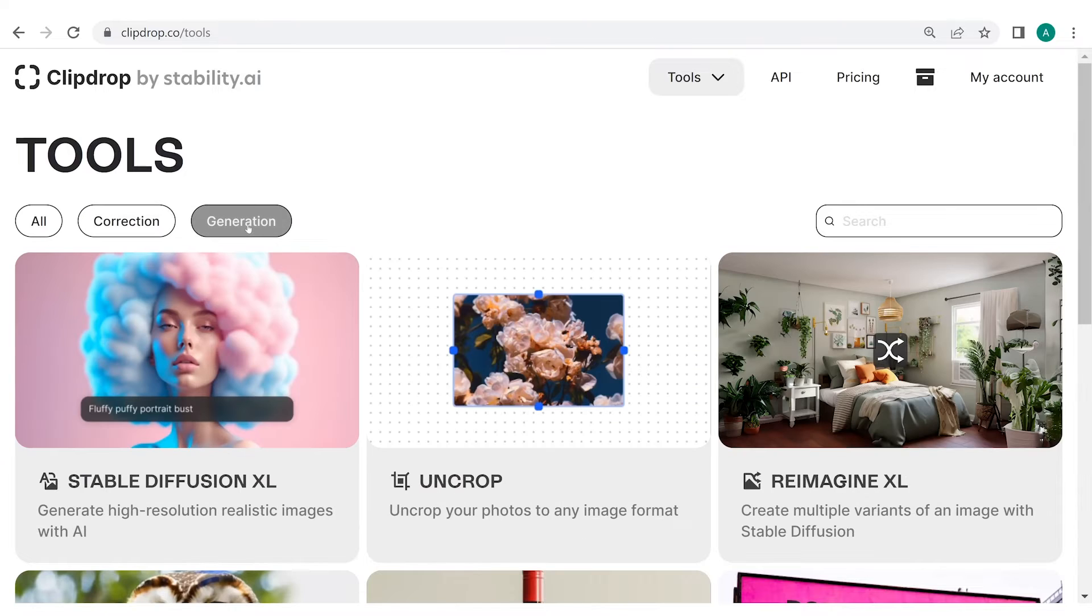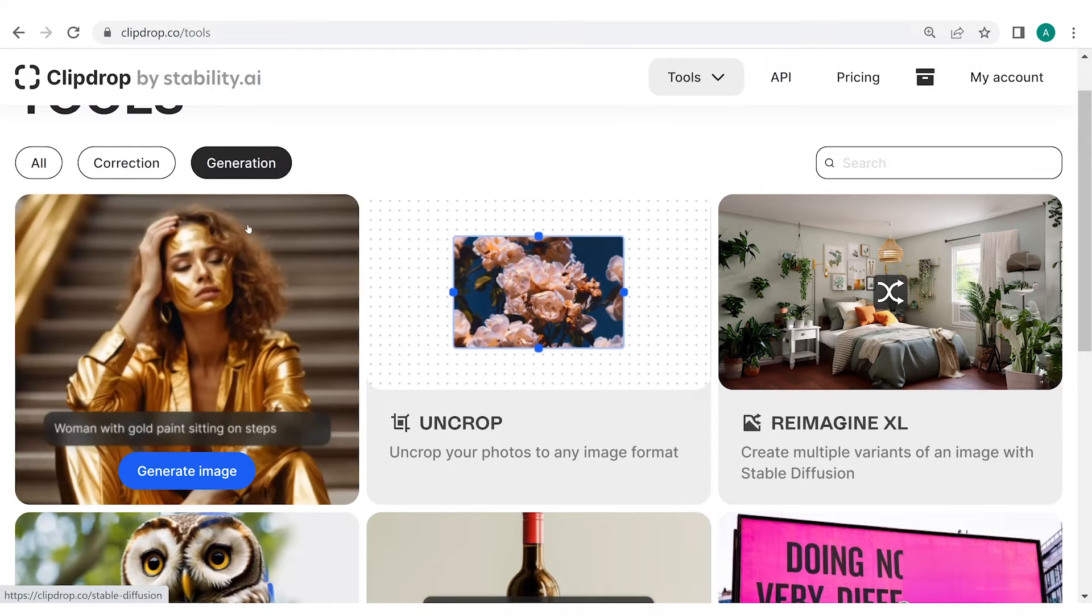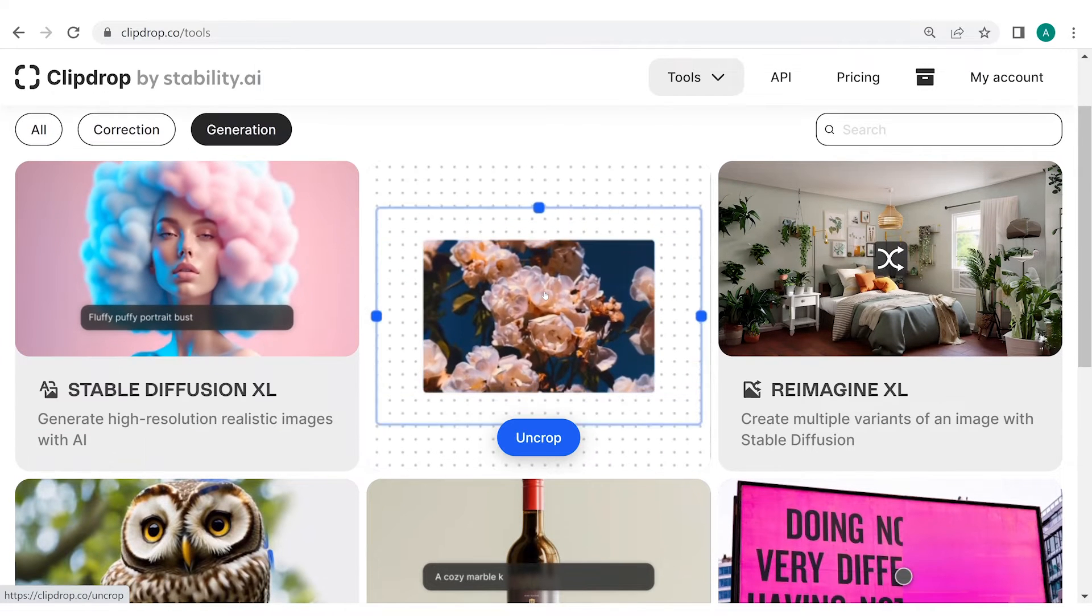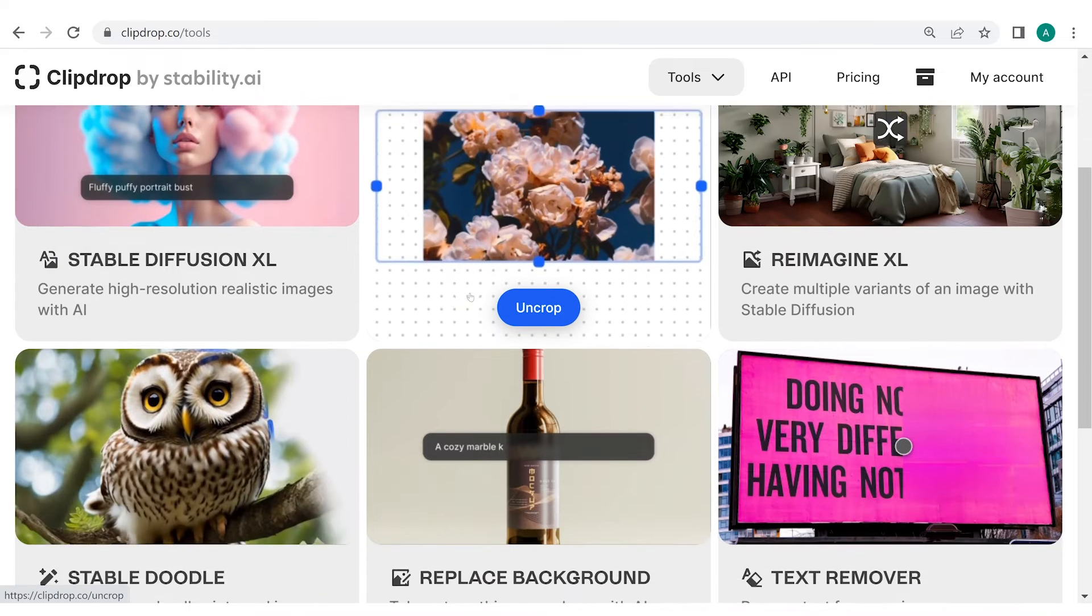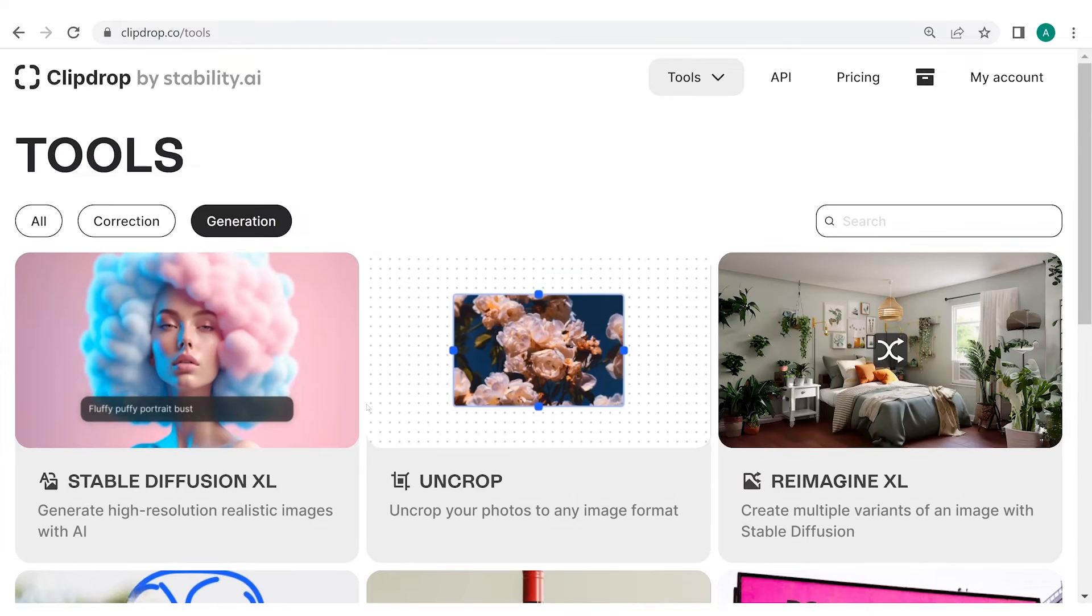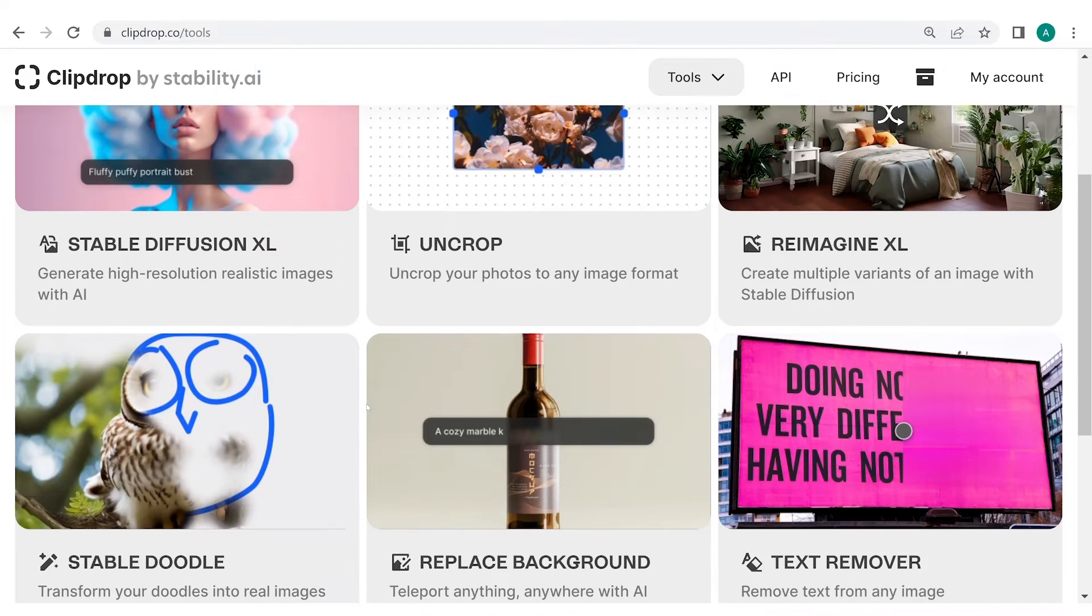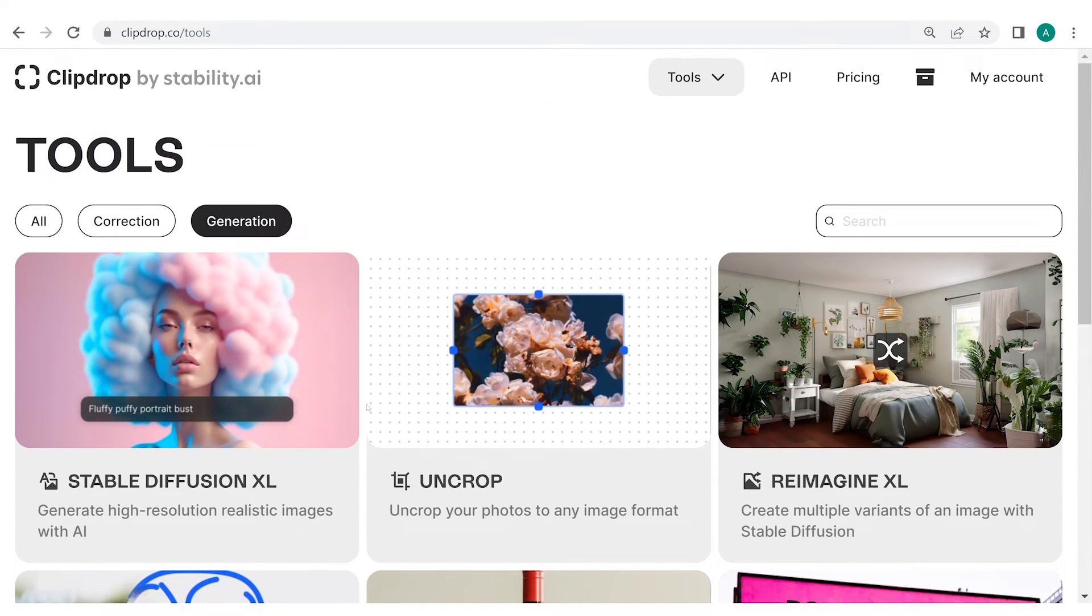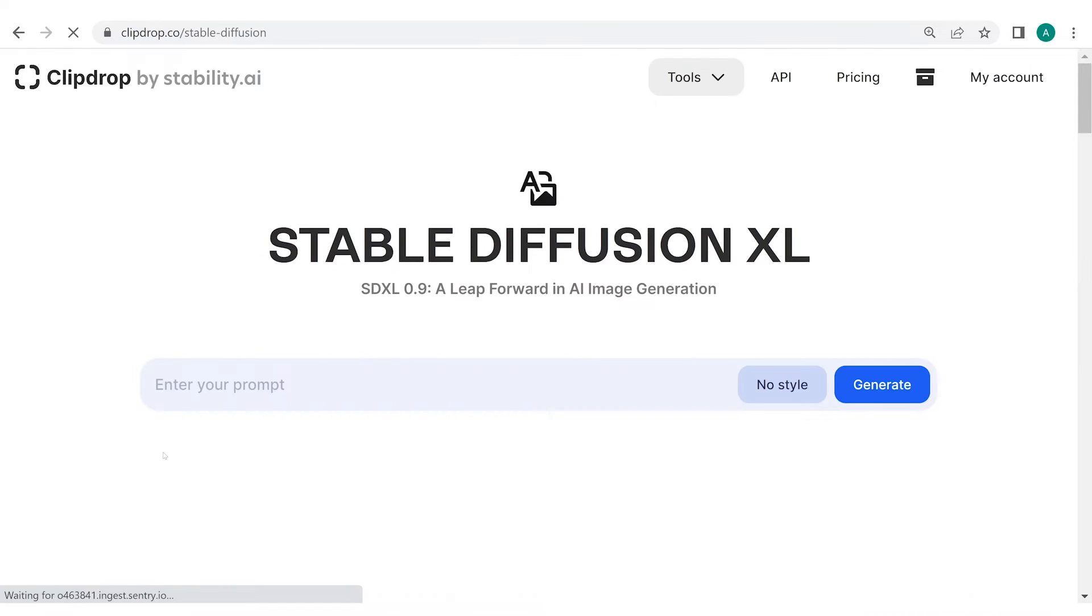Whereas, the Generation Tools enable the users to generate stunning and creative visuals that facilitate image generation, outpainting, inpainting, making variations, converting doodle to images and so on. We will explore some of these tools to give you a flavor of ClipDrop. Please feel free to try several other tools which are available on this platform. Let's start with the very first generation tool by clicking on Stable Diffusion Excel.